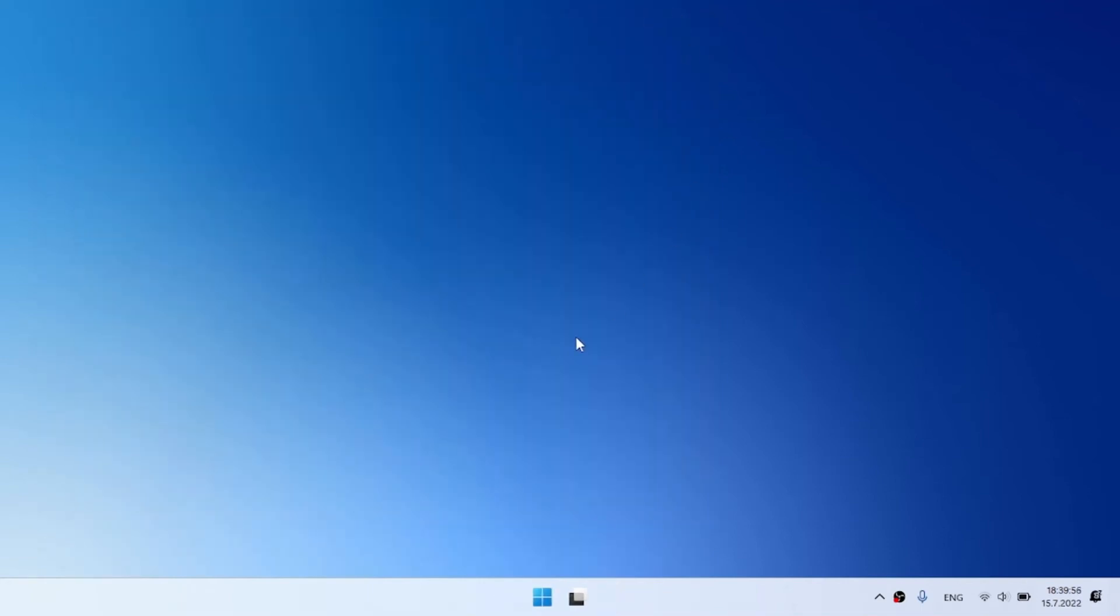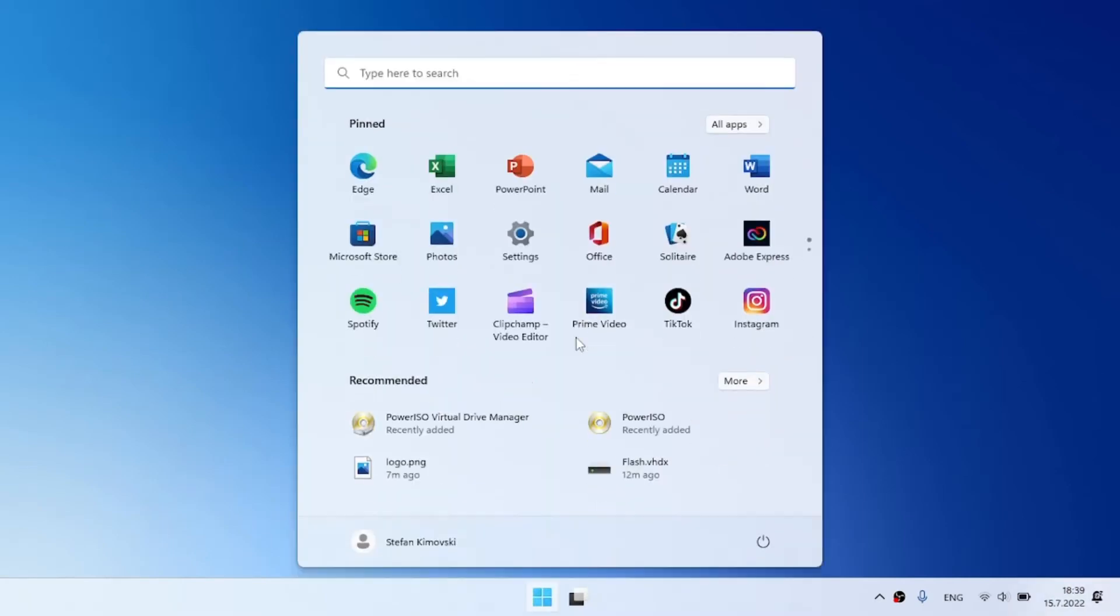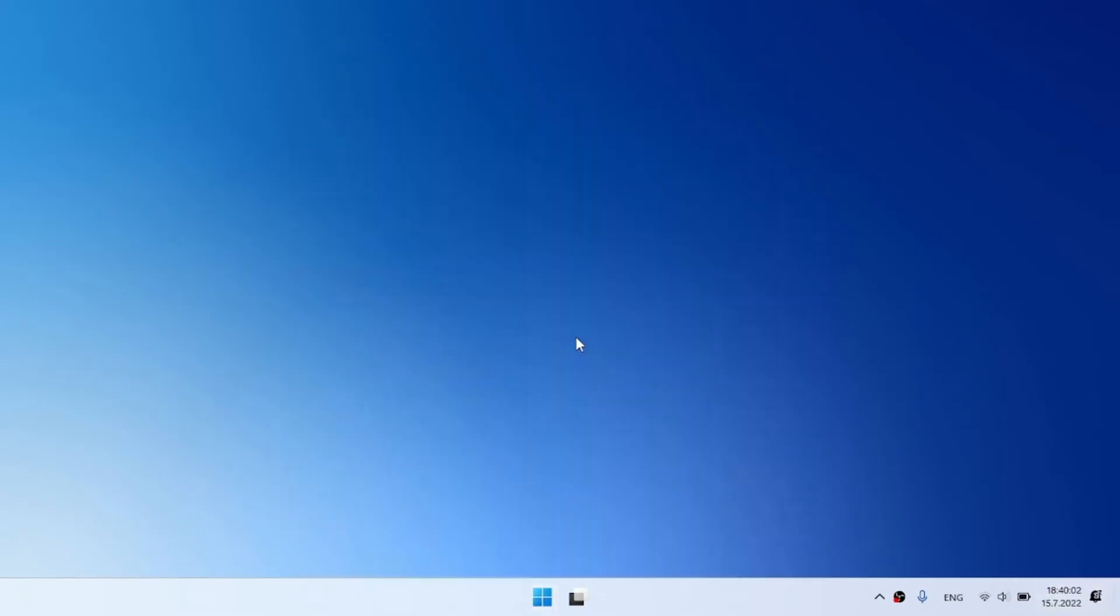And this is basically how we make Windows 11 look like Windows 10X. I know it doesn't look that much but it's okay to make it like Windows 10X a bit. Now enjoy this Windows 10X theme for Windows 11.